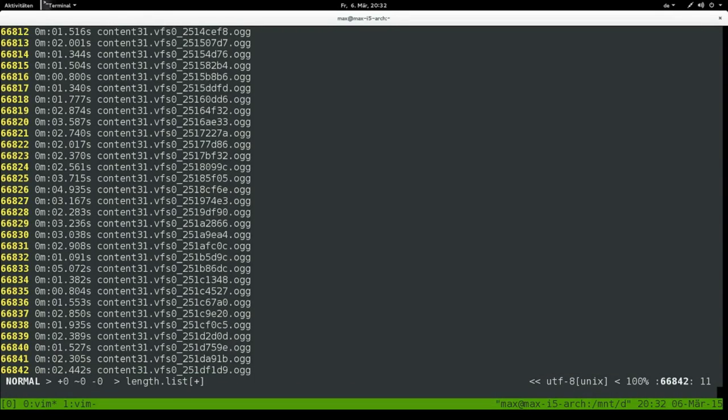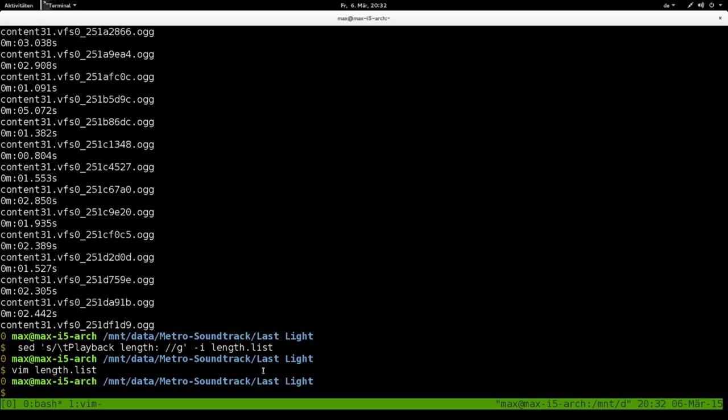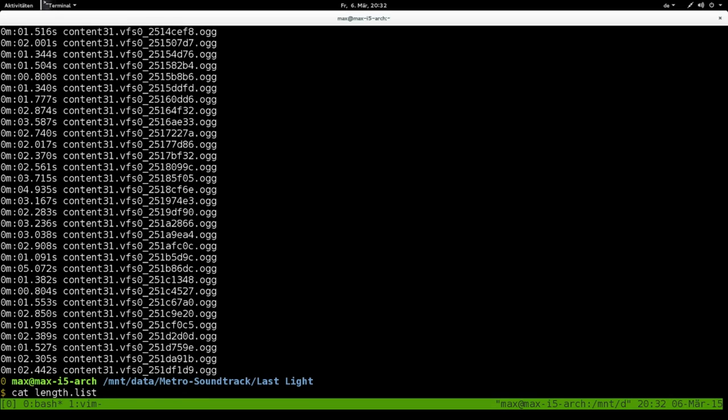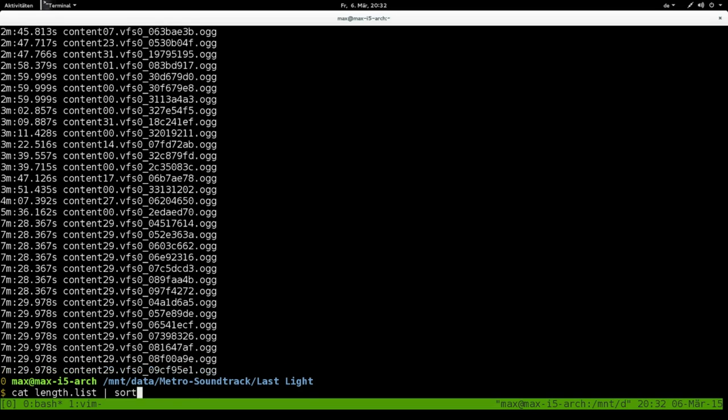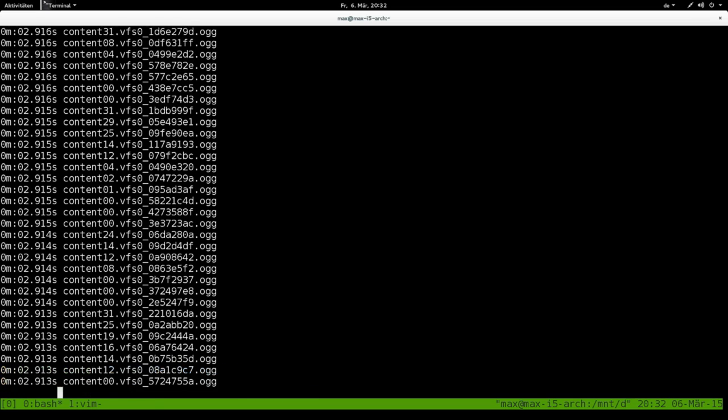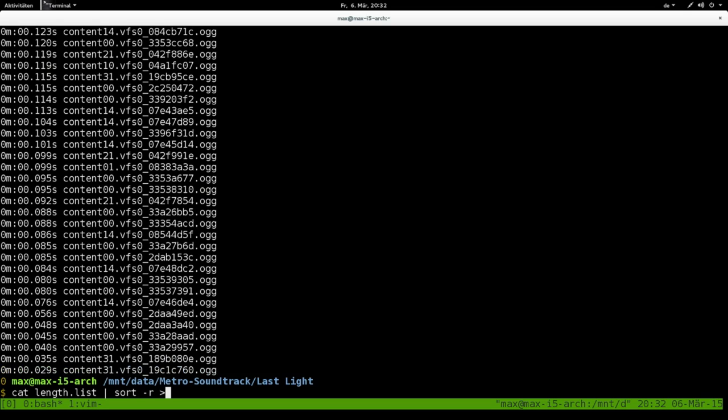Now I'm done with this part, so I'm going to save the file, exit the editor. Now I have to sort it so that I can find out which of those files are longer and which are shorter in playback time. I'm going to cut the file, length.list, and pipe it through sort. I want it in reverse so the longer playback time is at the top. I'll save this to length.sort.